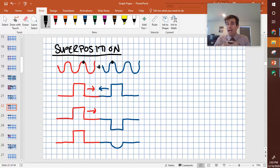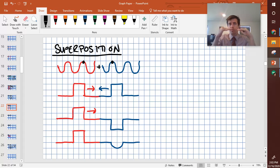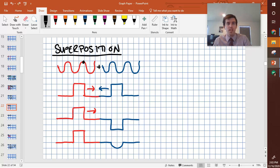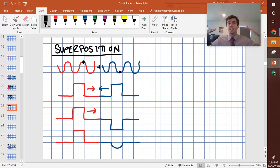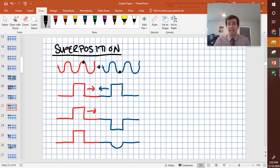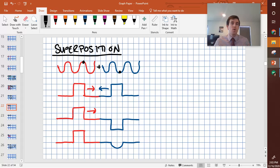The high points will add together and we'll get something called constructive interference where the wave acts even bigger. But then if the blue wave moves a little bit forward and the red wave moves a little bit forward, instead of their high points being lined up, their high point and their low point would be lined up. So basically what would happen here is as the waves are approaching each other, sometimes the waves would add together and get louder, and sometimes the waves would cancel each other out partially and get quieter. So that's the superposition happening there.